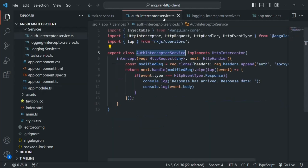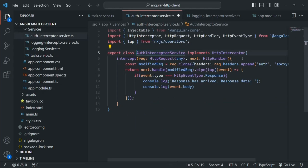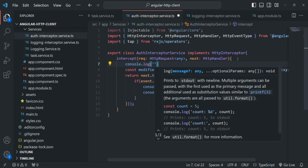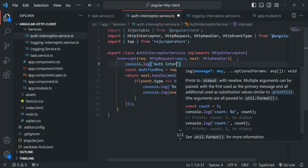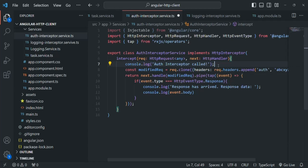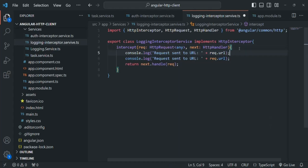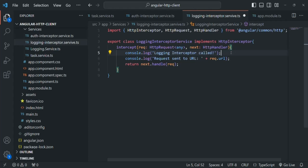To prove this execution order, inside the auth interceptor I'll add a console.log statement saying 'auth interceptor called'. And in the login interceptor, before logging the URL message, we'll add another console.log saying 'logging interceptor called'. Let's save both files.